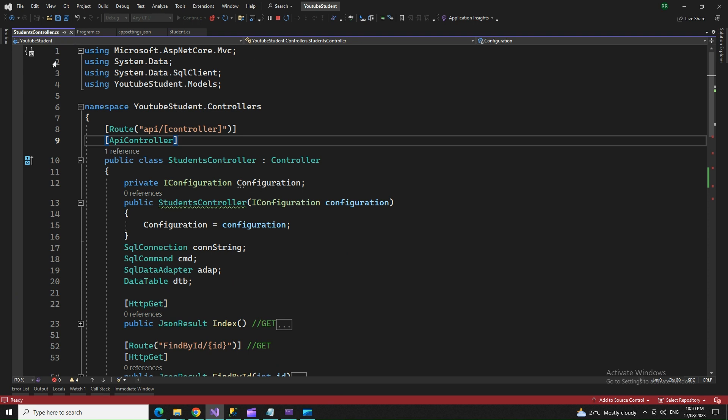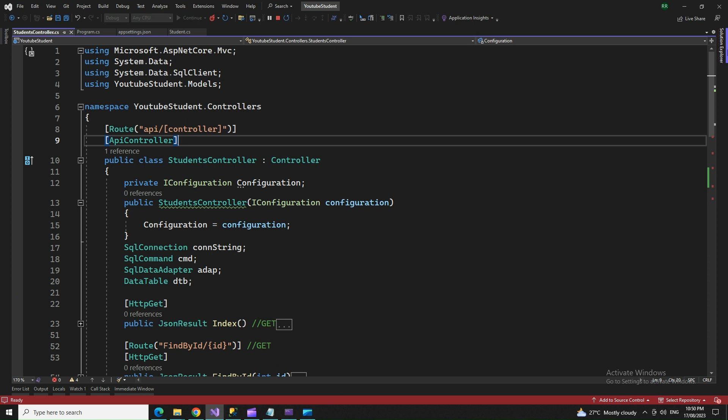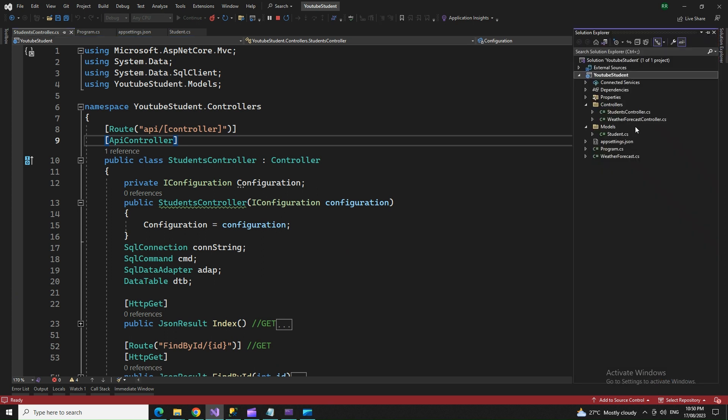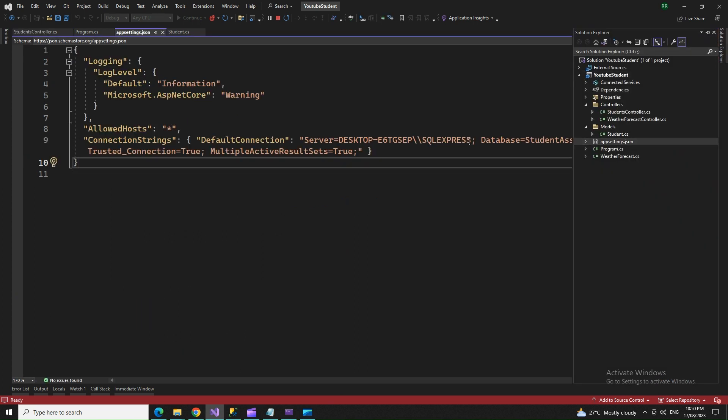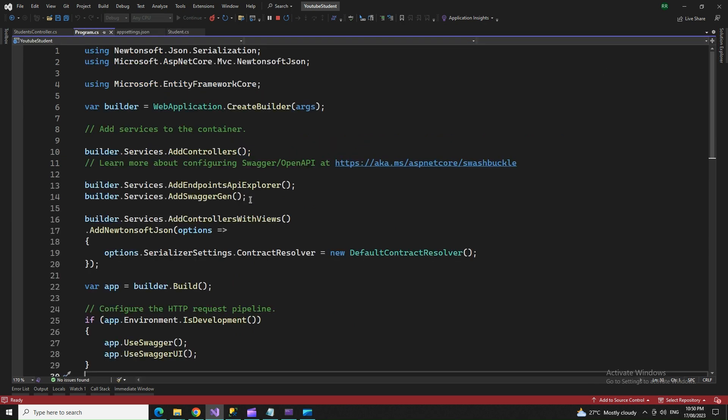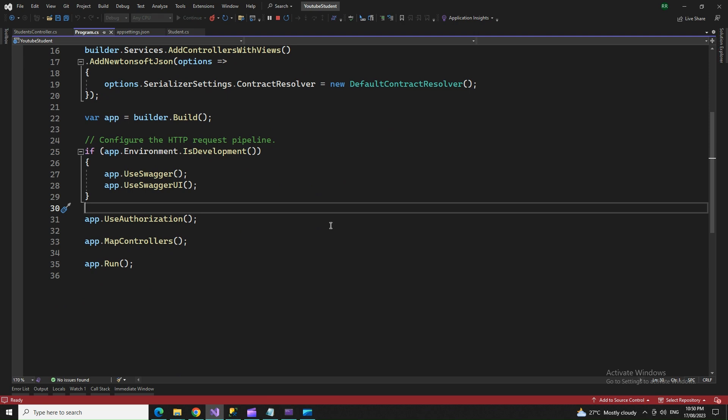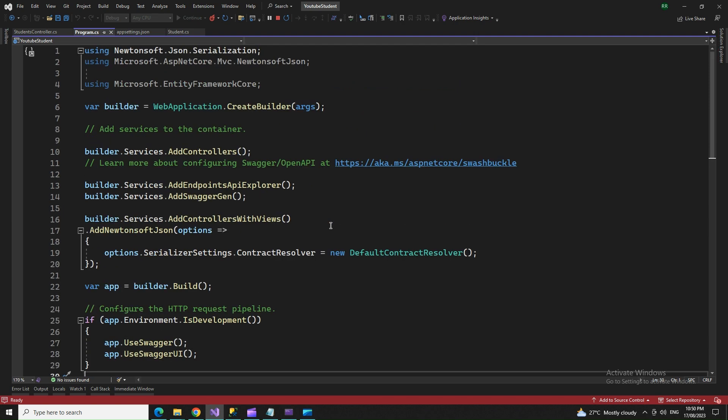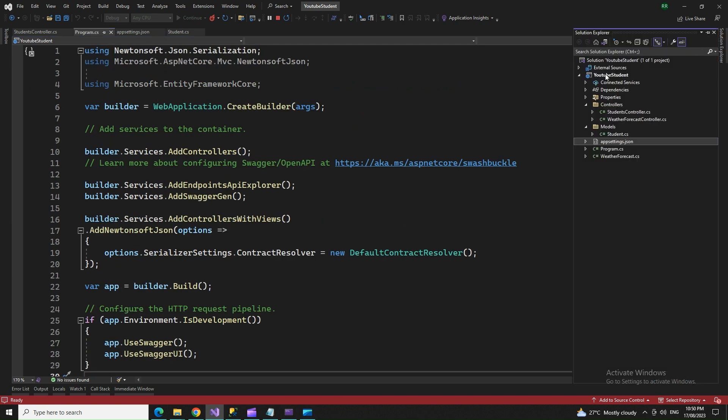It's a Web API project where you select .NET Core 6 and HTTPS. While you set up the program, you go to app settings where you mention your connection string. After that, you fix up the program.cs like this.